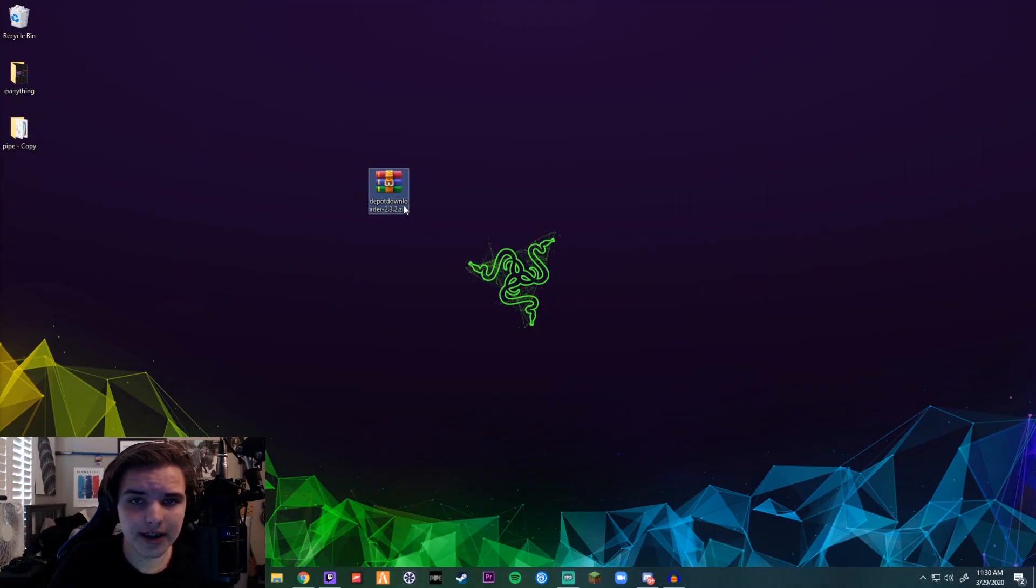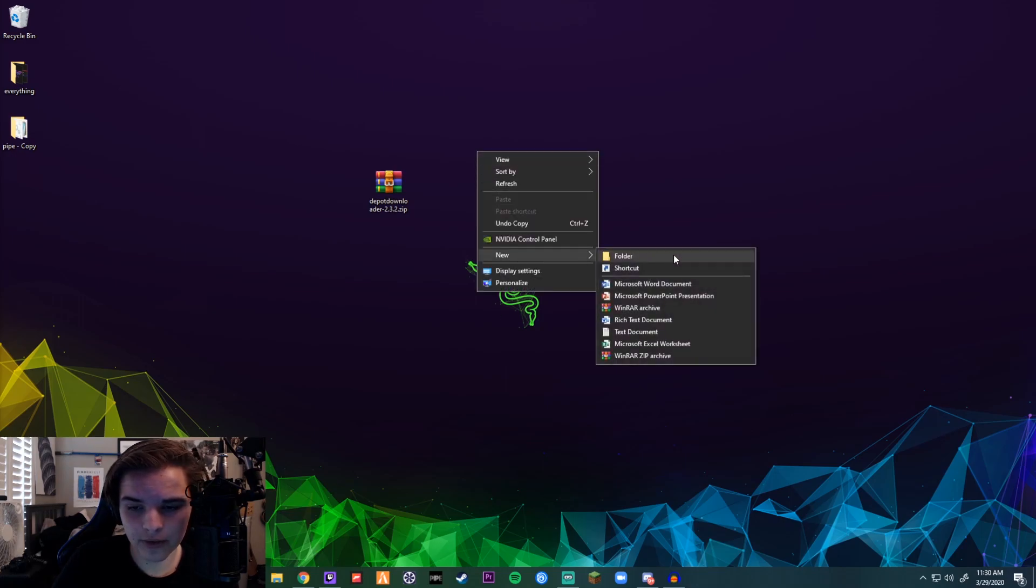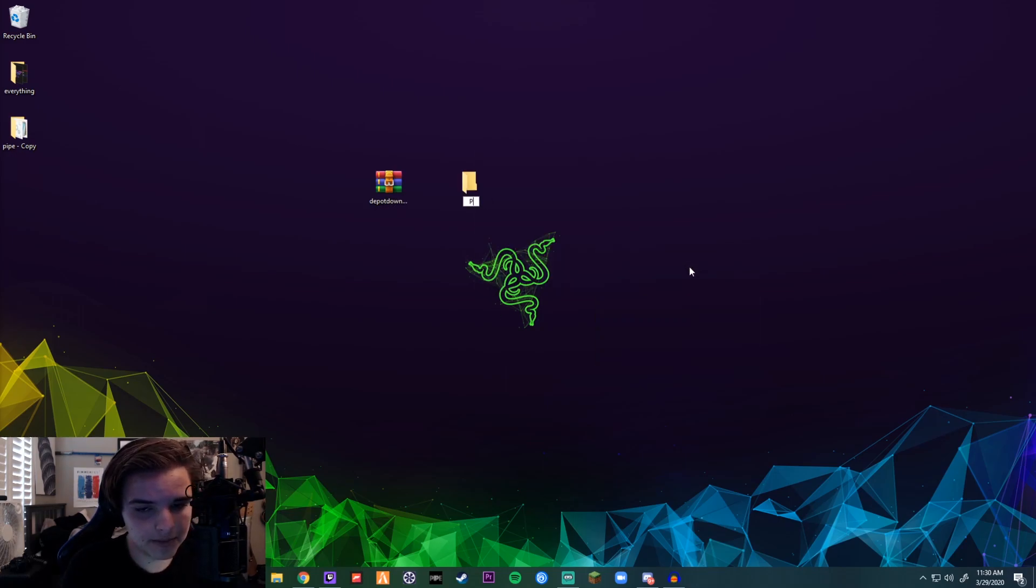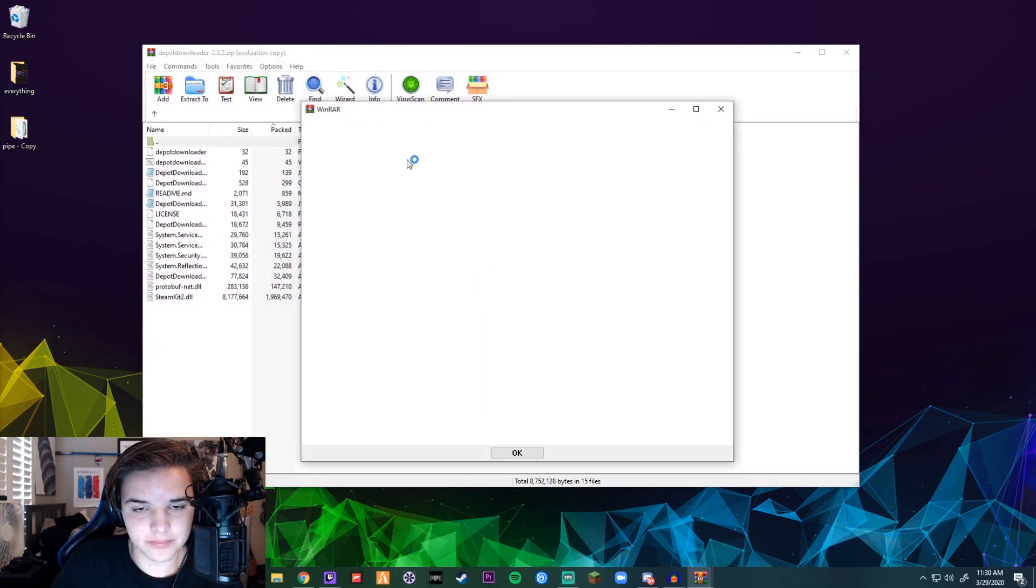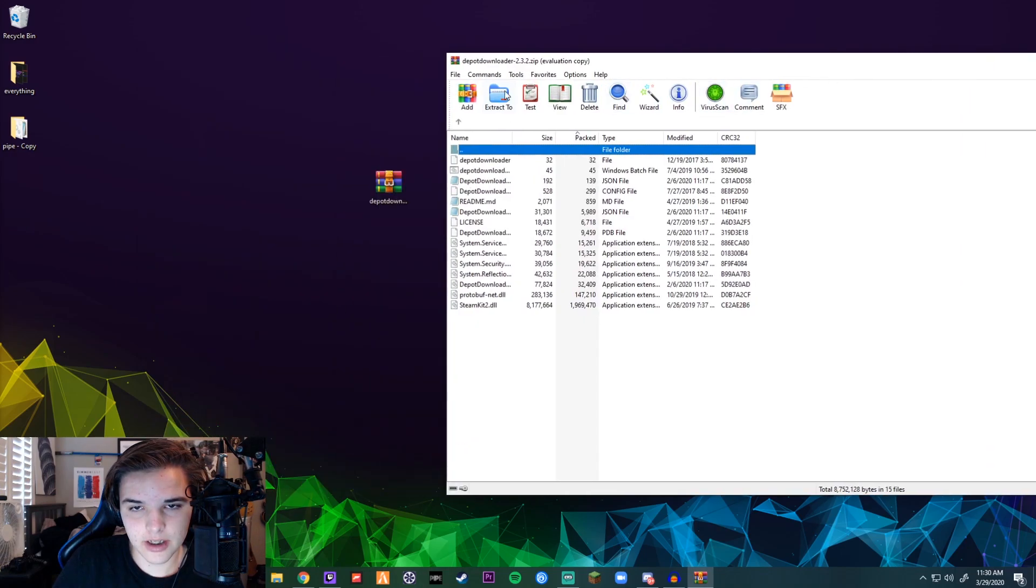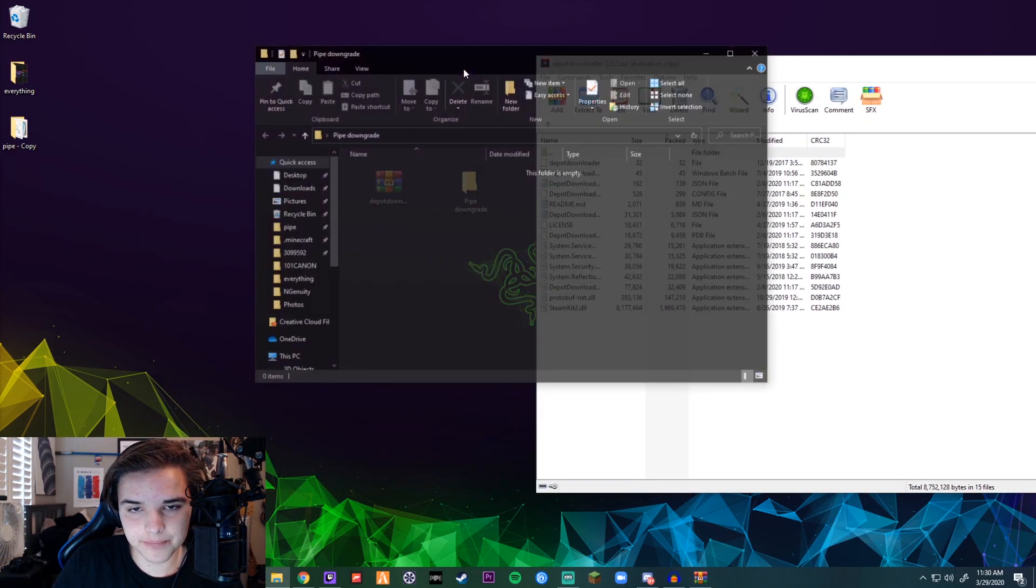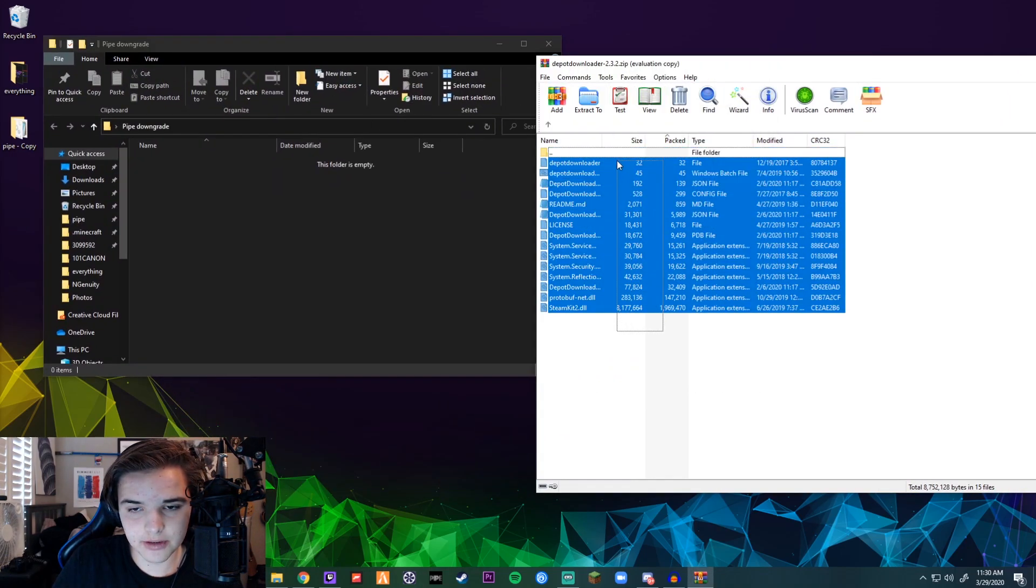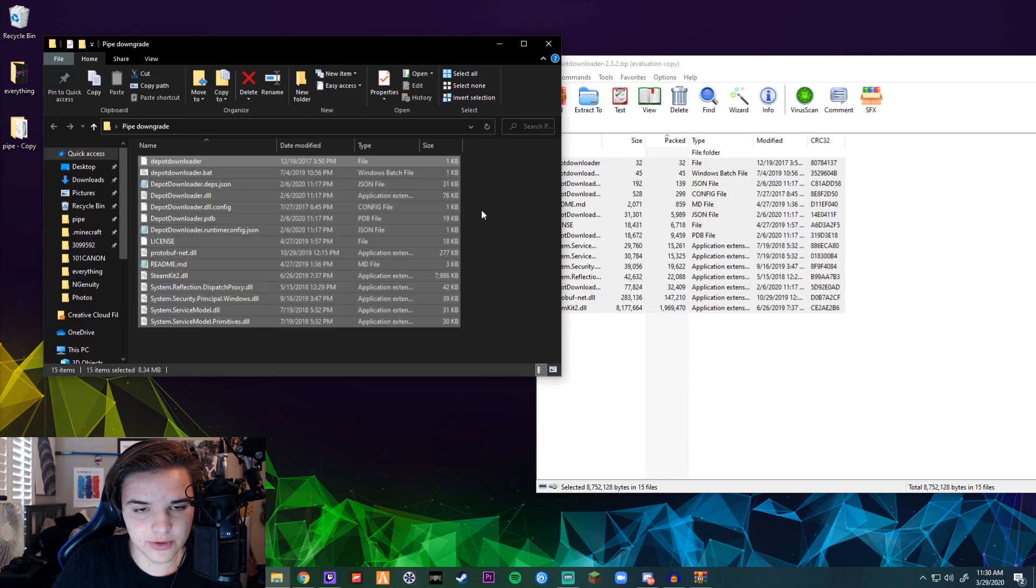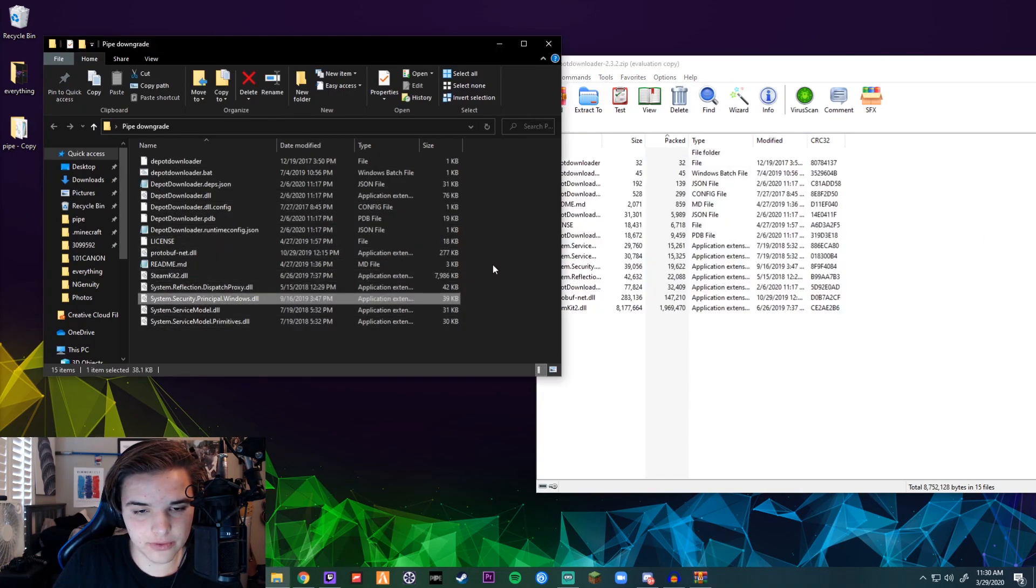You should get a zip called Depot Downloader. So now you create a new folder—you can name it whatever you want, I'm just going to name it Pipe Downgrade. Double-click the zip and then open your new folder, and simply drag and drop all these folders from the zip to the actual folder.